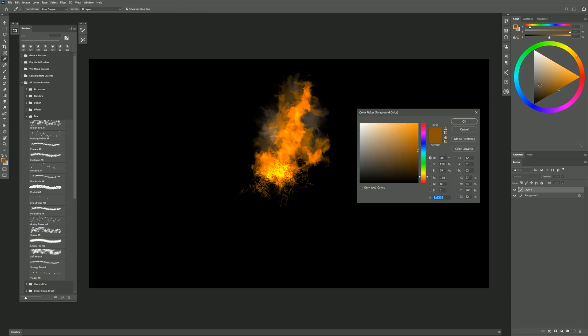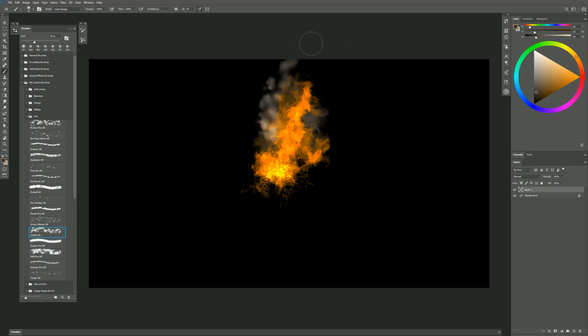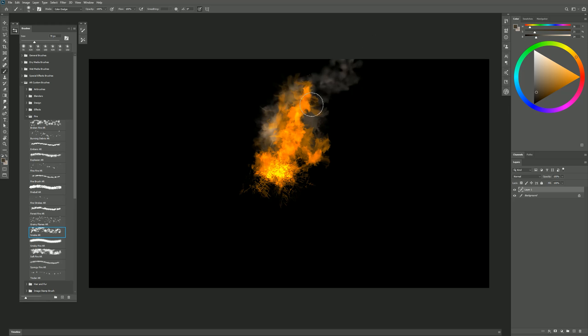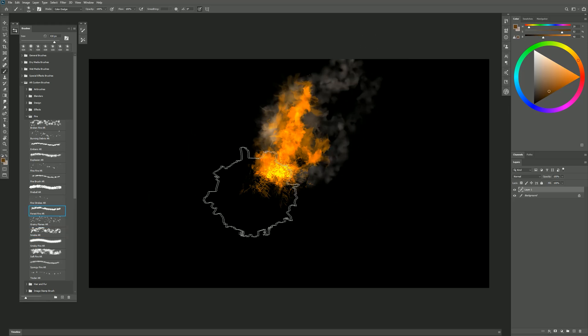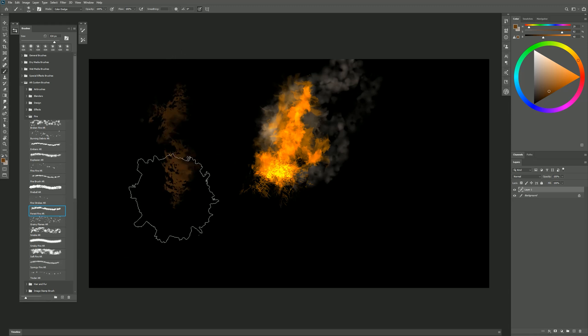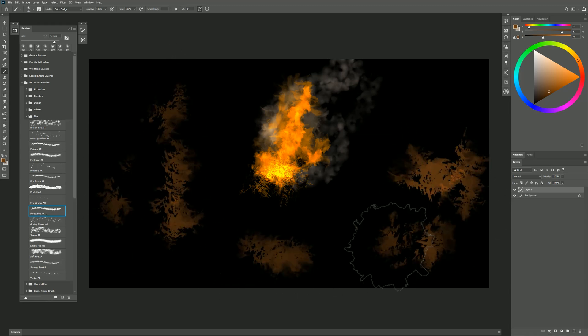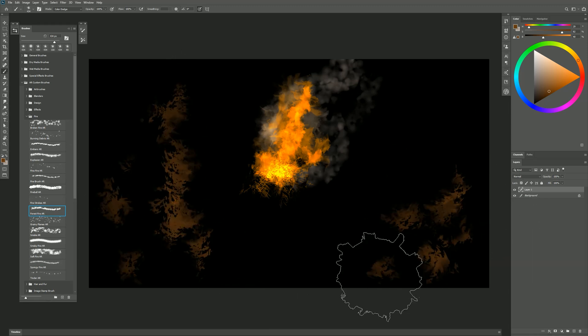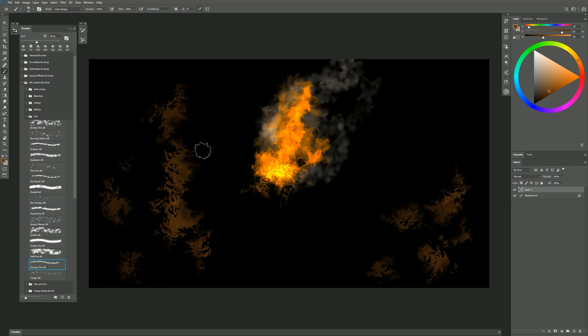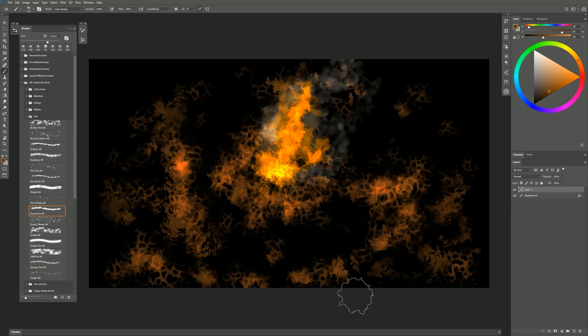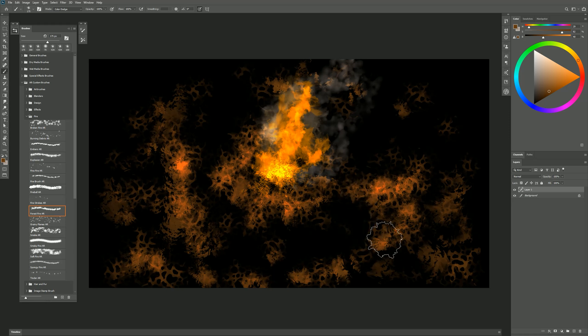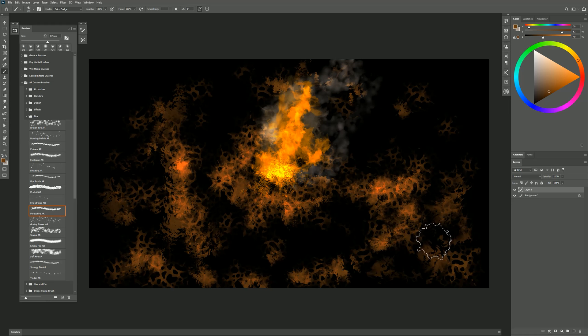And we'll have the other smoke brush. We'll want to change our color a bit. Have some smoke come off of it like that. We could even put in some background details with the forest fire brush. And maybe even the spongy fire. Then of course if you wanted to you could go in and blend this stuff and use other brushes. You could do a digital painting like this or you could paint this fire on top of photographs.